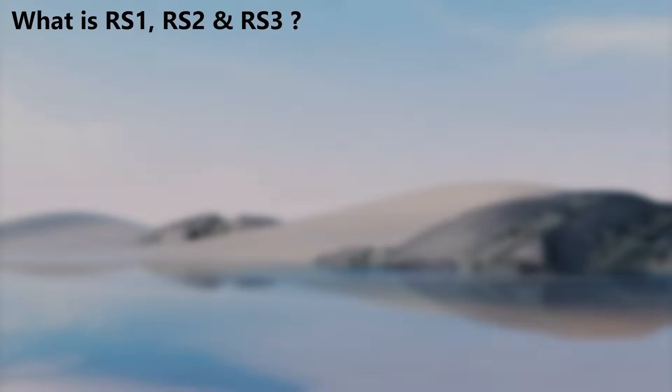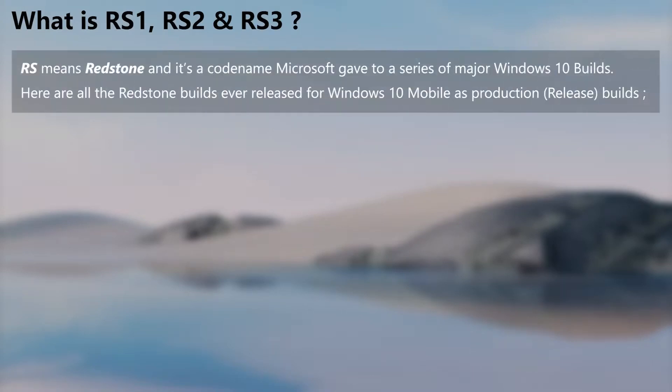Now let's see what these different updates are. The term RS means Redstone and is a codename of a chain of major Windows 10 builds. Windows 10 Mobile only got three of those updates.